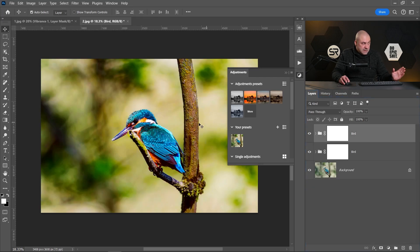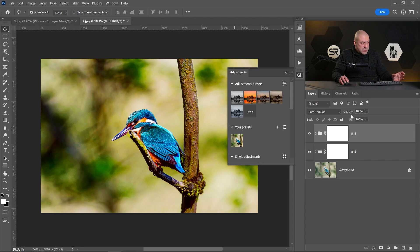But in our case I think it's too much. Maybe we decrease the opacity a little bit. Okay, I think it's good, before and after.